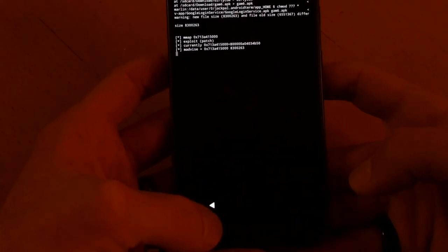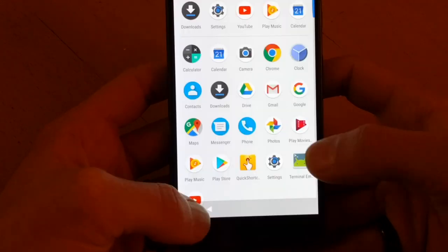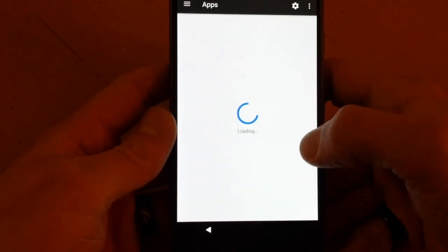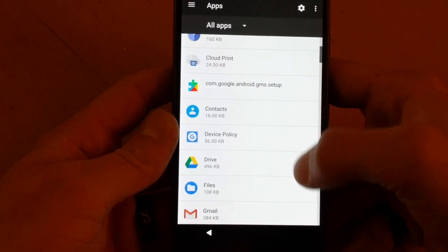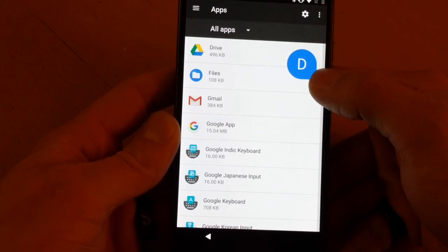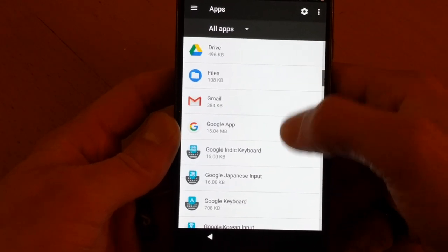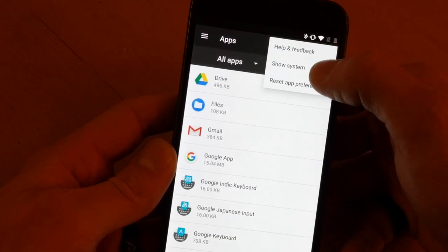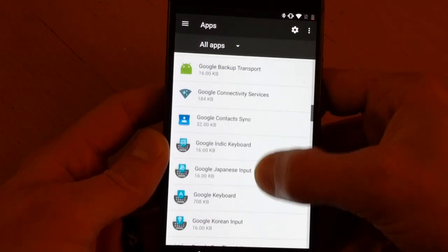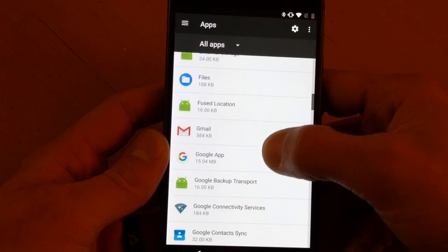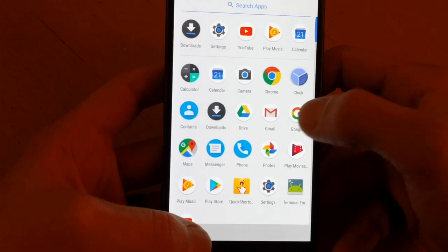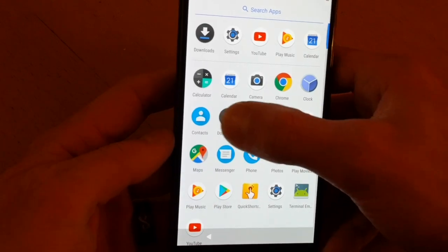Now go back into Settings, go to Apps, and you should see that Google Account Manager has disappeared. Even if you go into system apps, it's straight up gone. Then go back into Downloads.